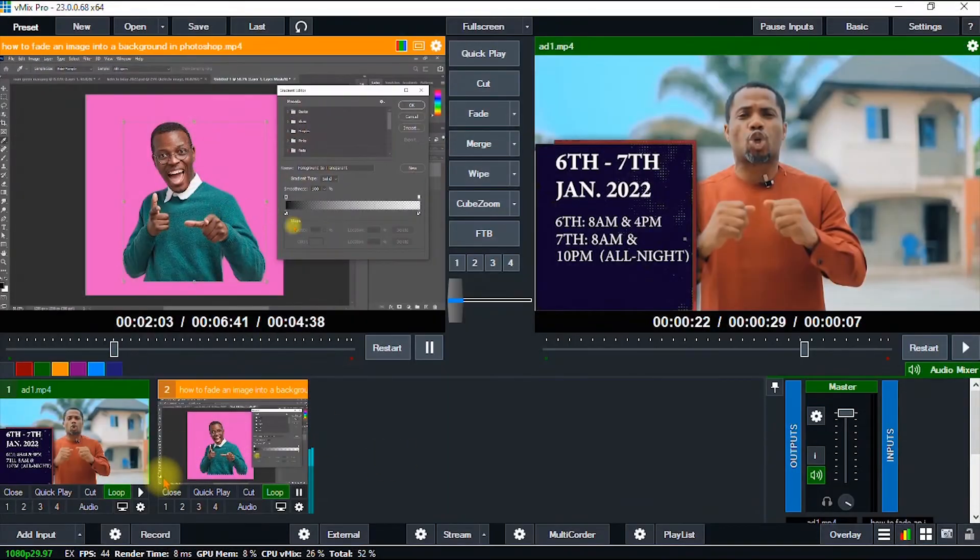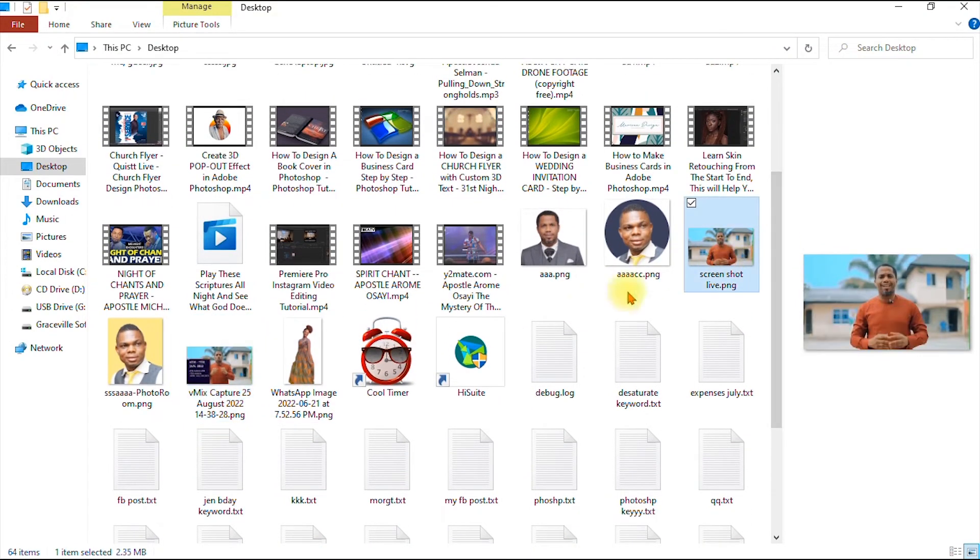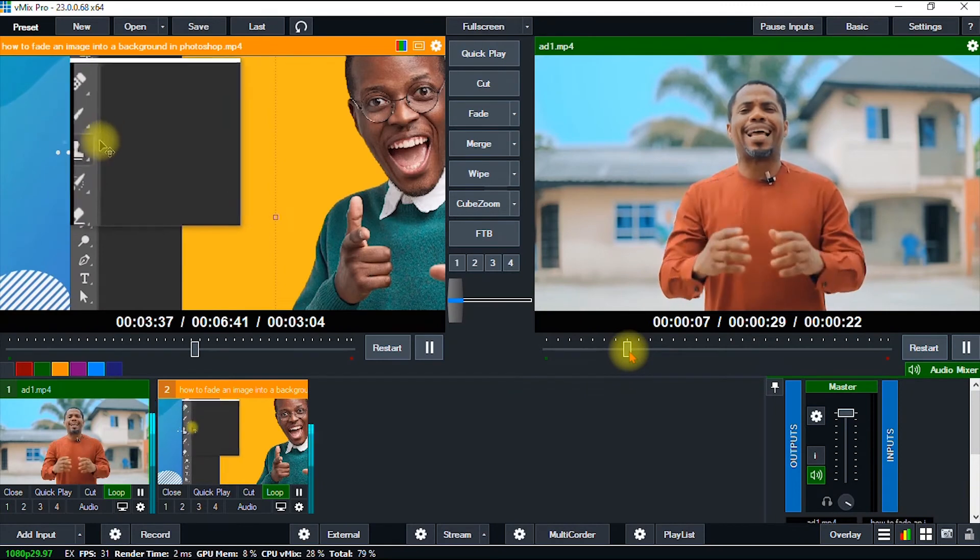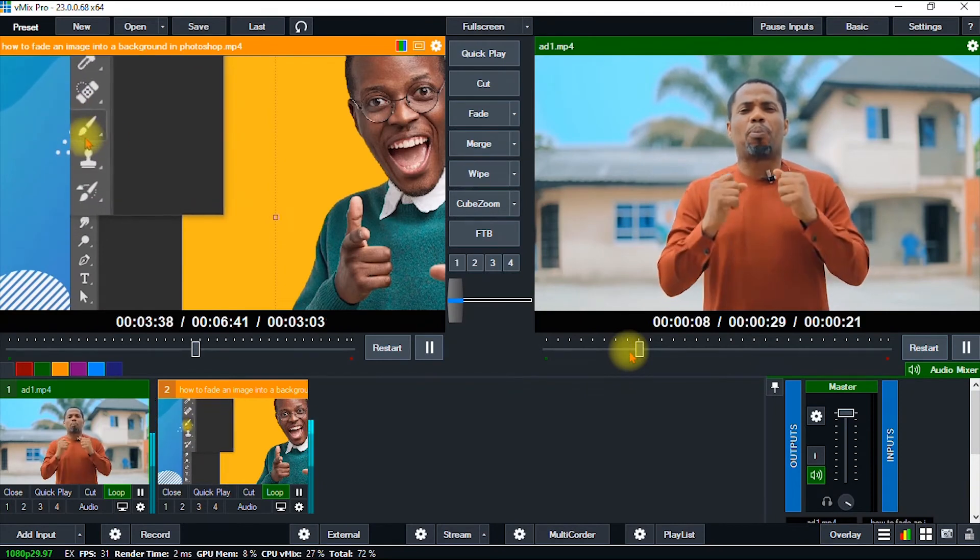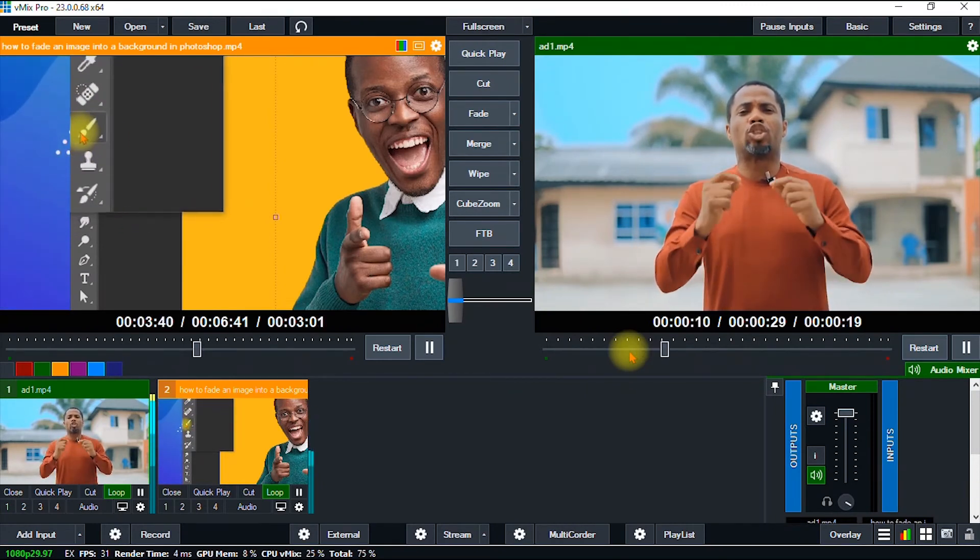Let's preview the screenshots we've taken. I just navigated to the folder where I saved my screenshots, and this is one of the screenshots right here. As you can see, the image is crisp and clear. This is how you take screenshots during your live stream using